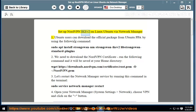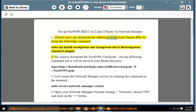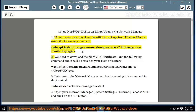Set up NordVPN IKEv2 on Linux Ubuntu via Network Manager. Ubuntu users can download the official package from Ubuntu PPA by using the following command: sudo apt install strongSwan nm-strongSwan-ikev2 libstrongSwan-standard-plugins.